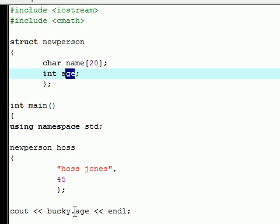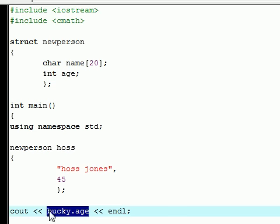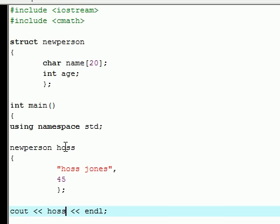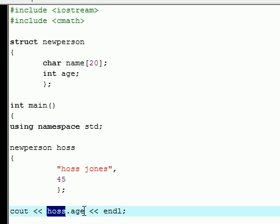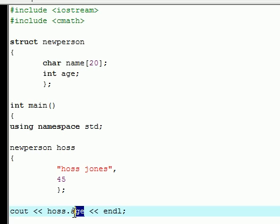And again to output on the screen, you first need its tag which is Hoss. And then name, or actually we would do age this time. You need its tag and then its member, which is pretty much who you are talking about and what property you are talking about.